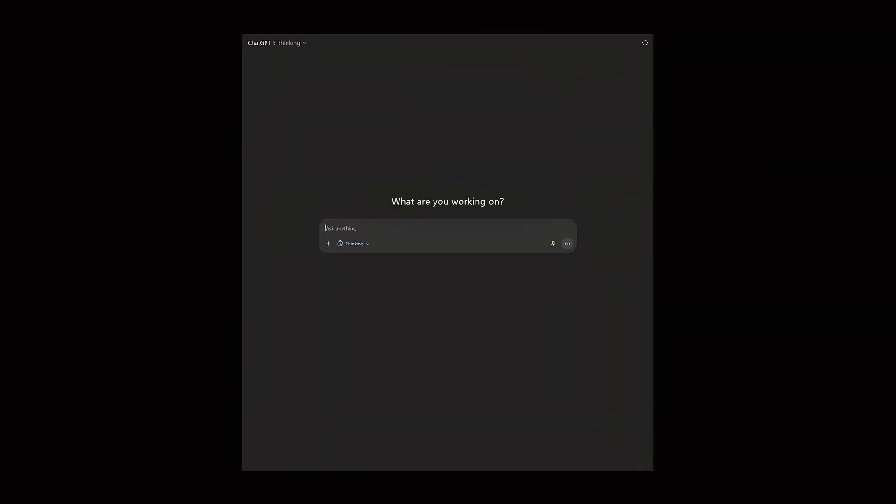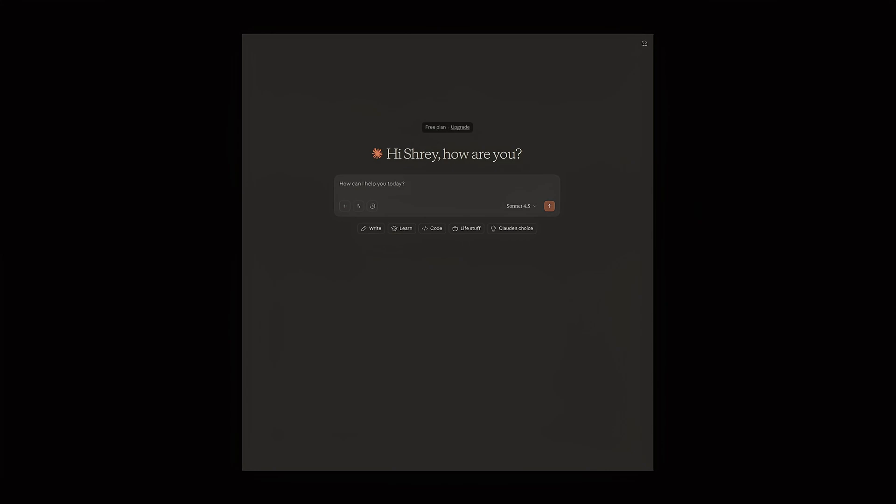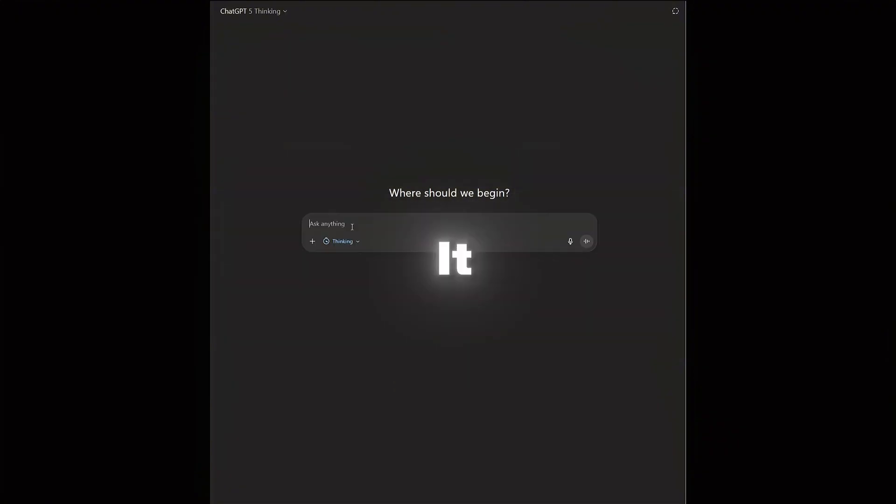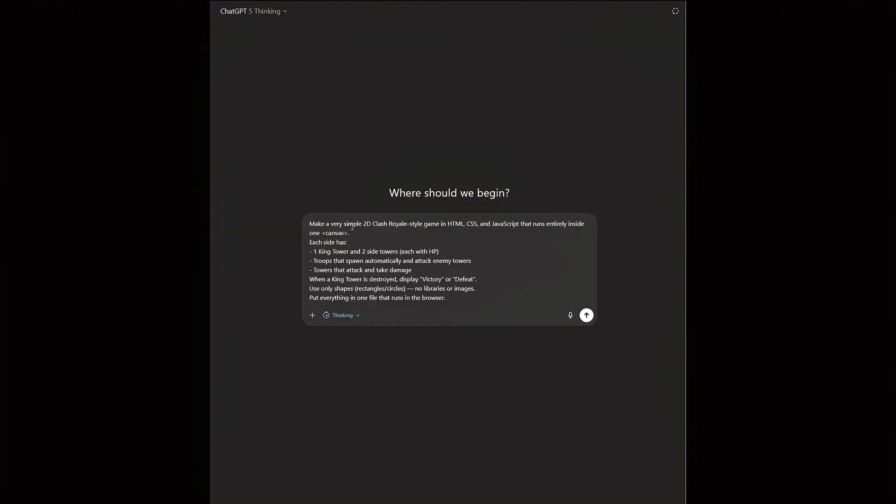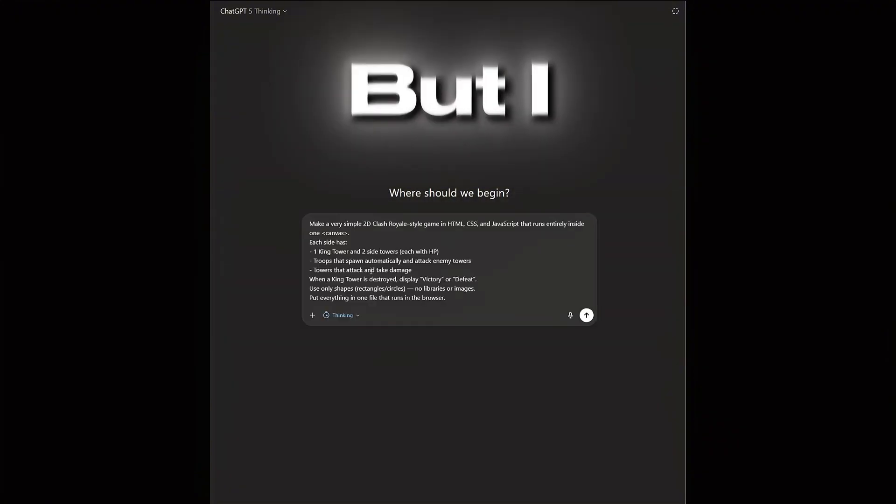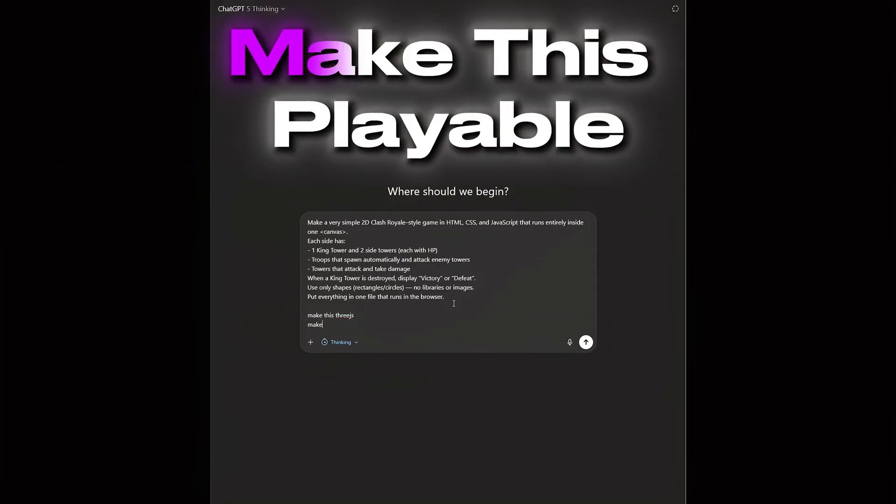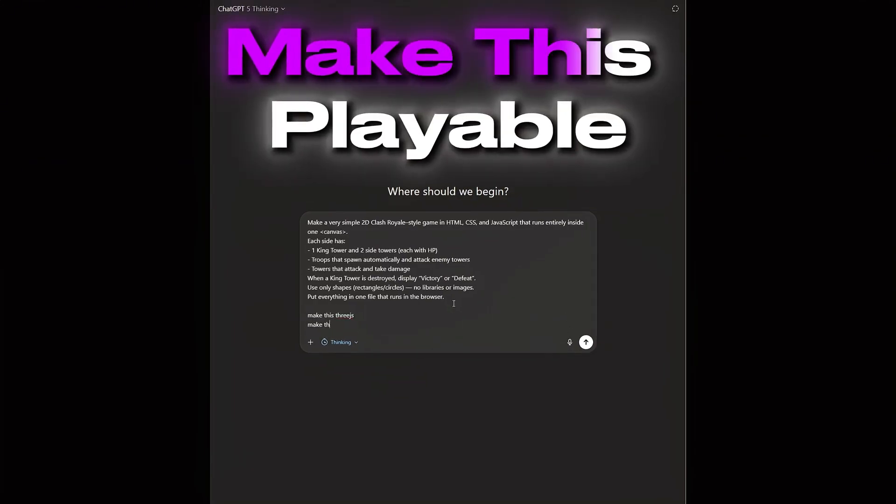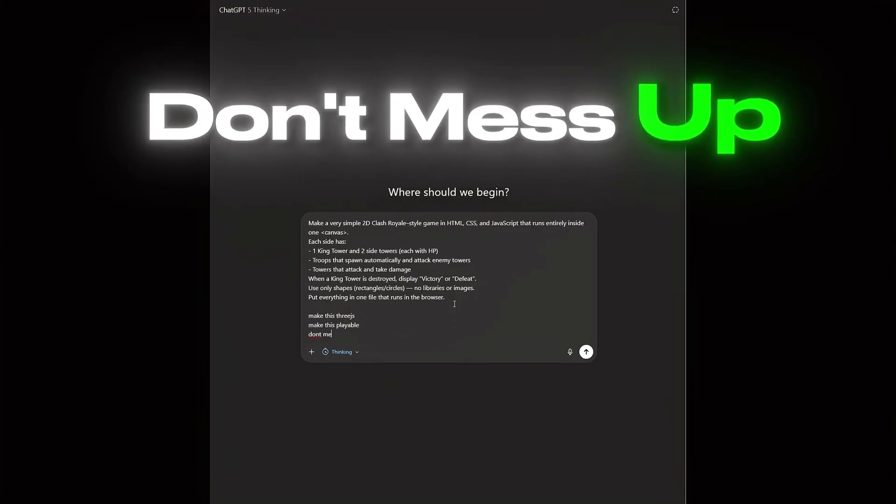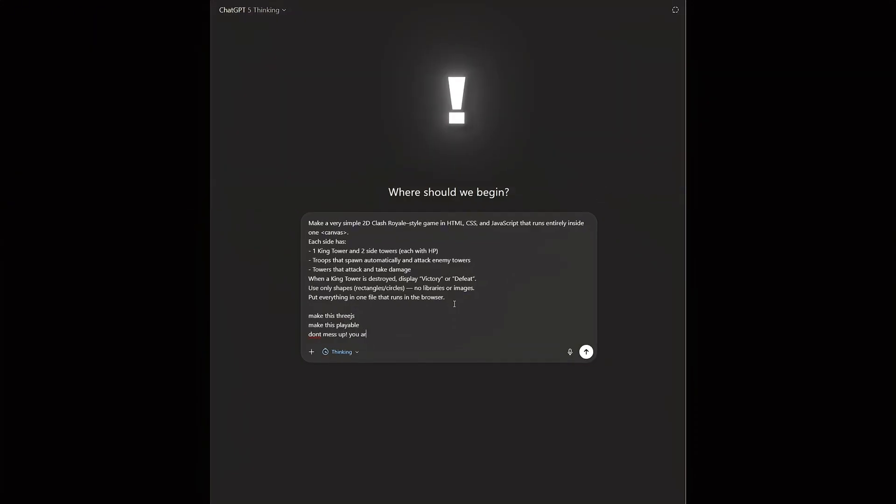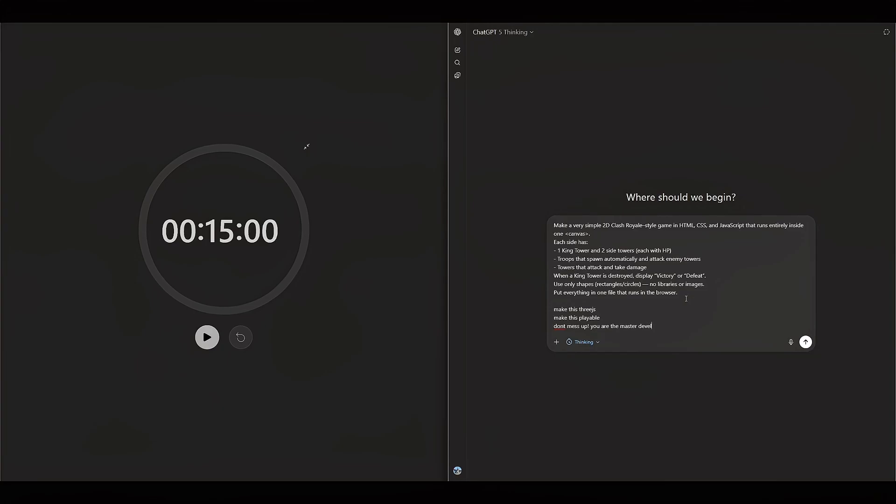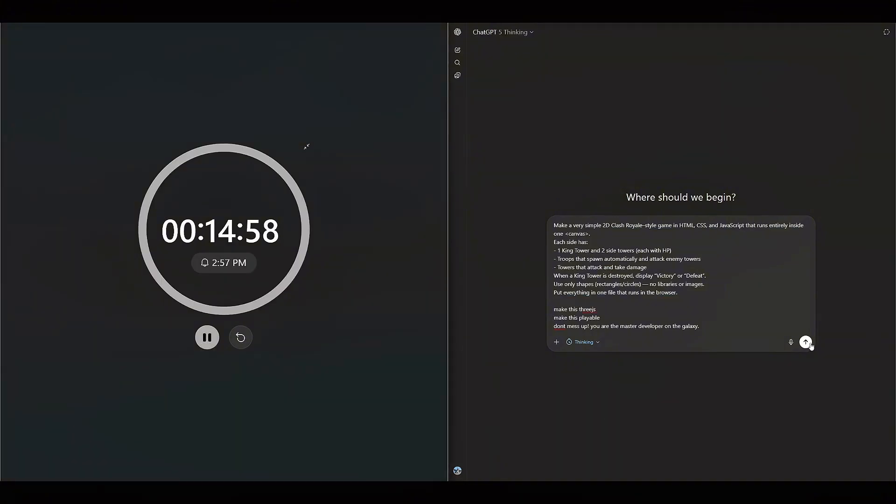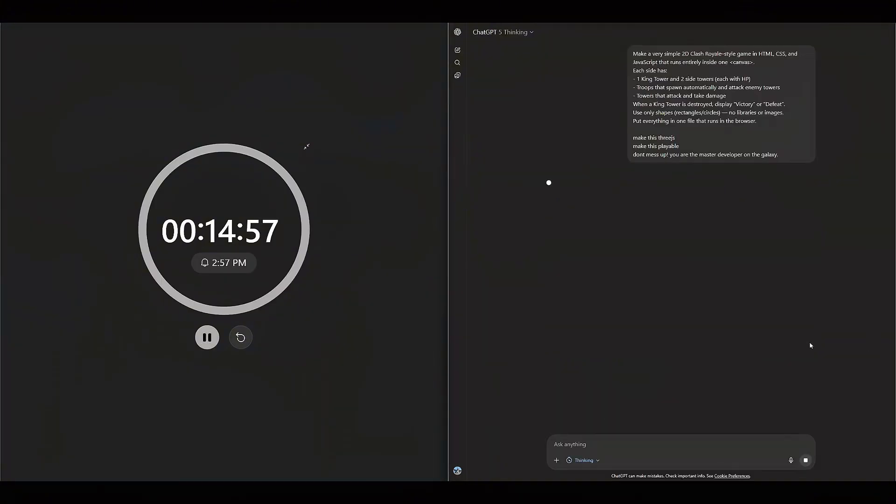We have ChatGPT here and Claude over here, and to make it a fair fight, we're going to give both of these AIs the same exact prompt. What are we going to prompt it? Well, I used another AI already to give us a master prompt, but I will be adding make this 3.js, make this playable, don't mess up, you are a master developer on Alex. We'll copy this so we will give it to Claude. Now I'm going to start the timer and I'm going to send the prompt.